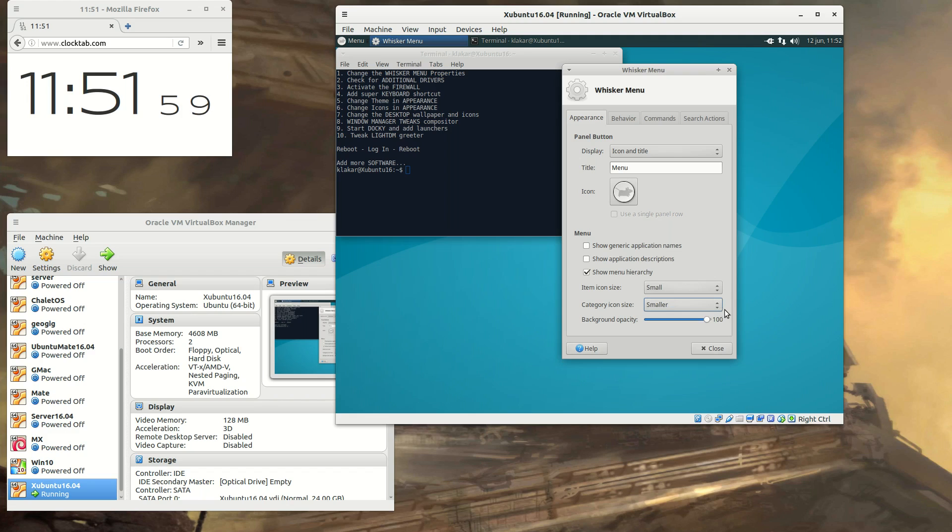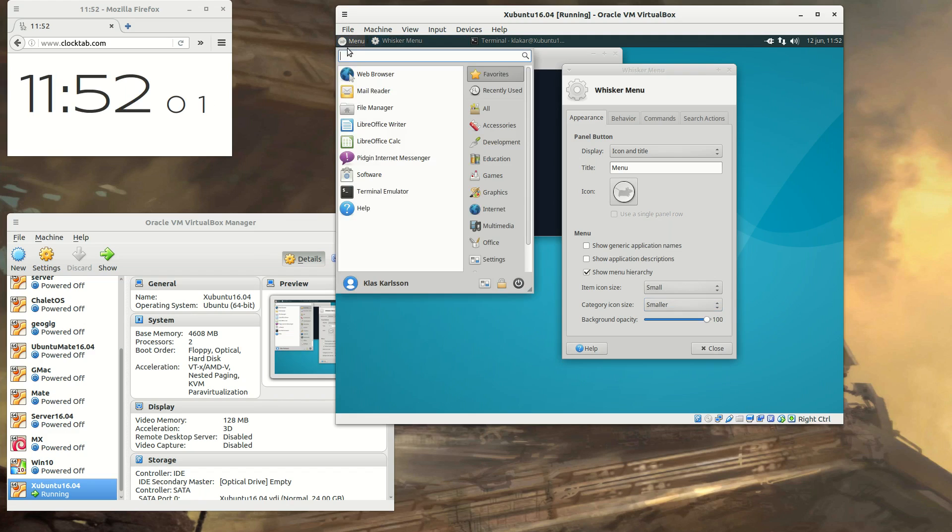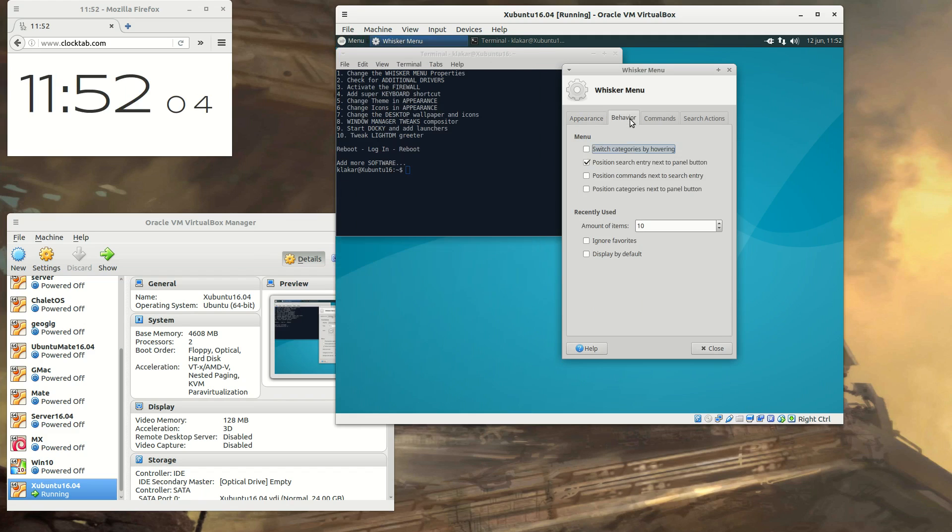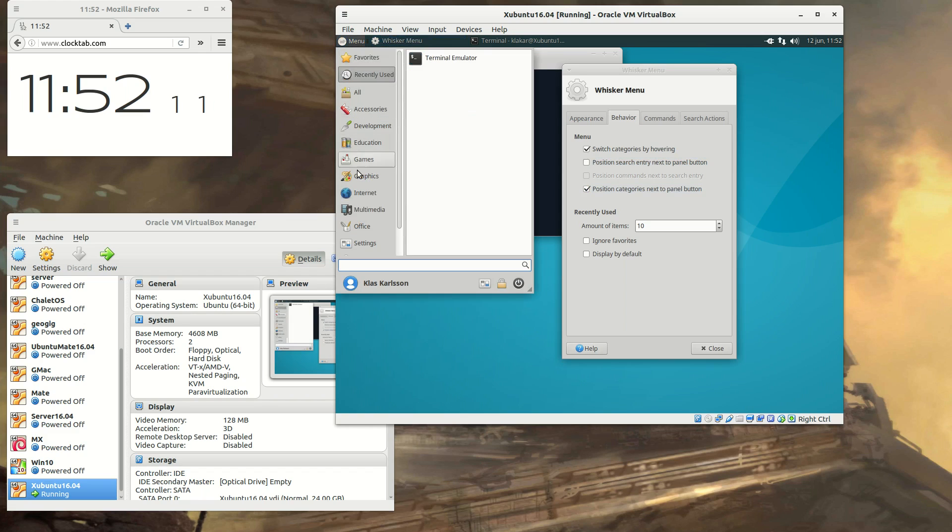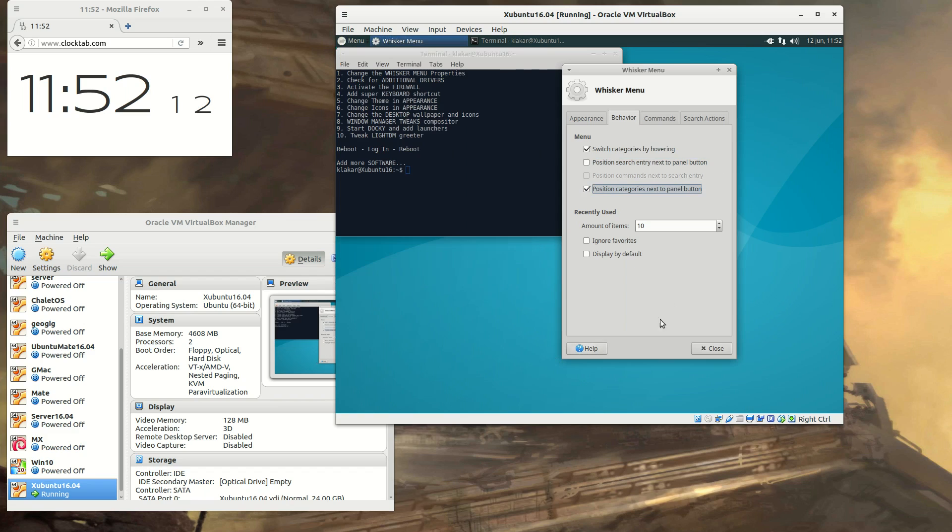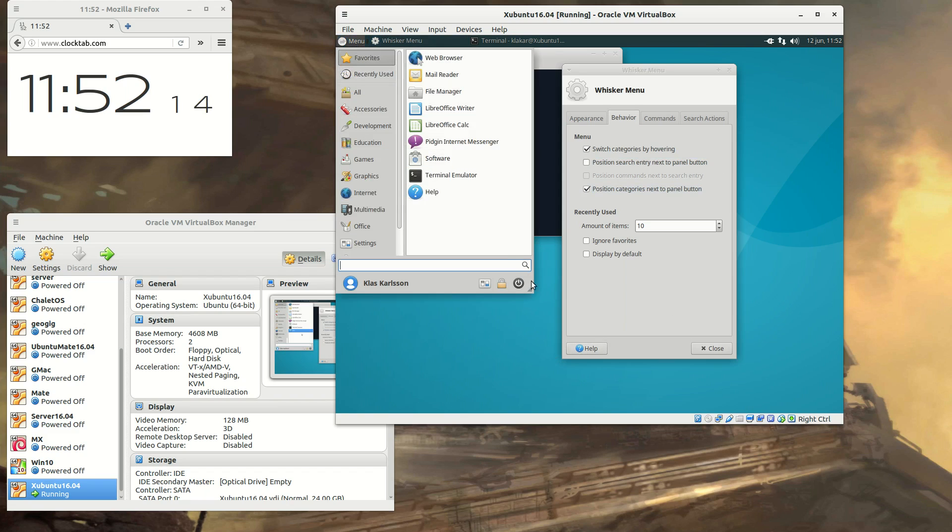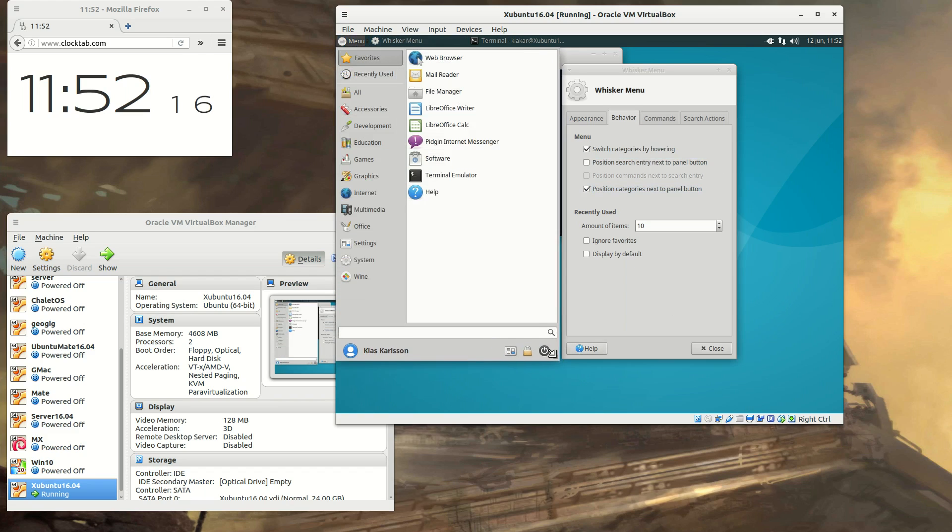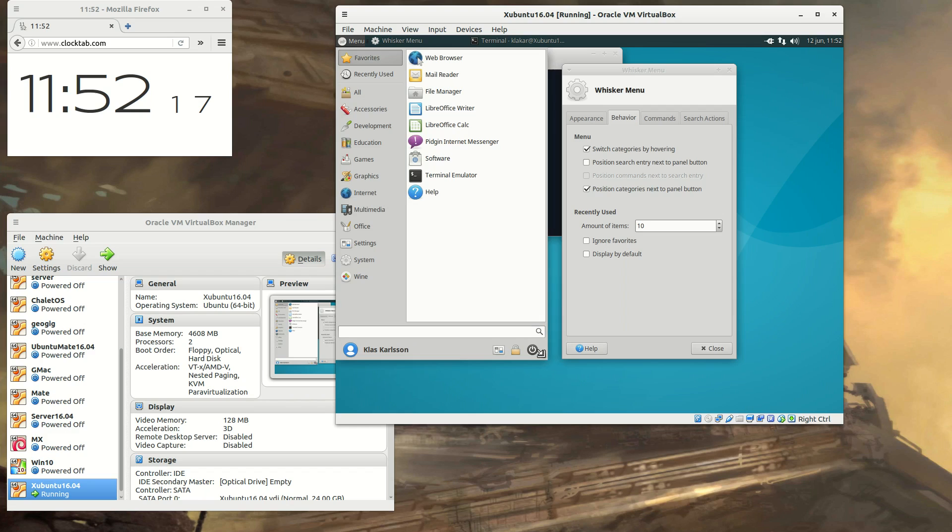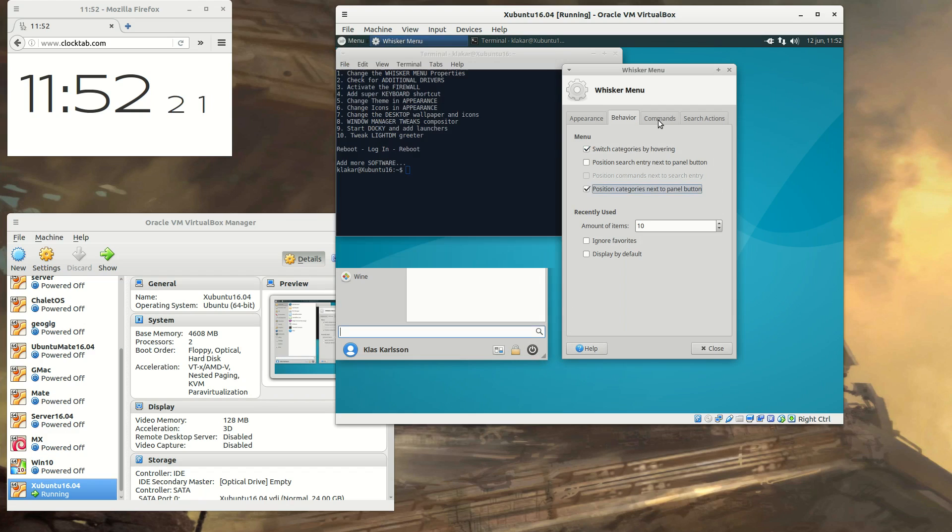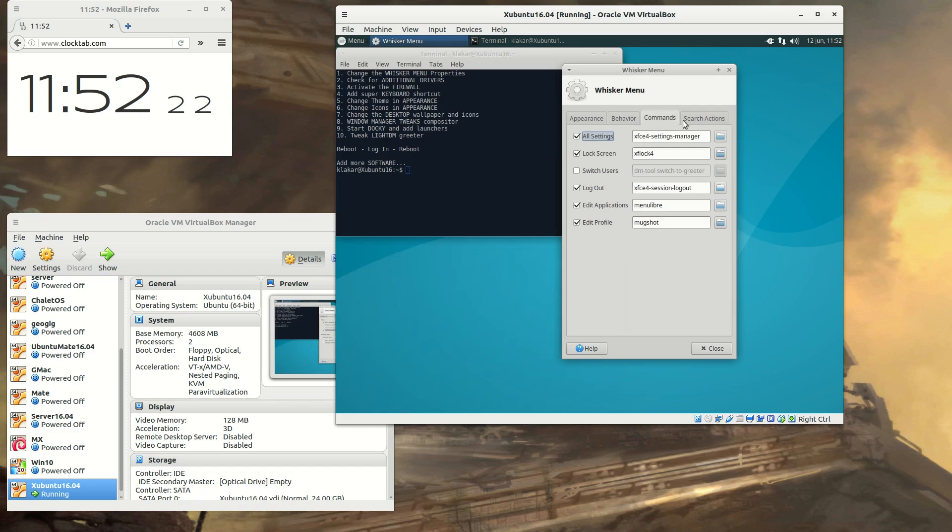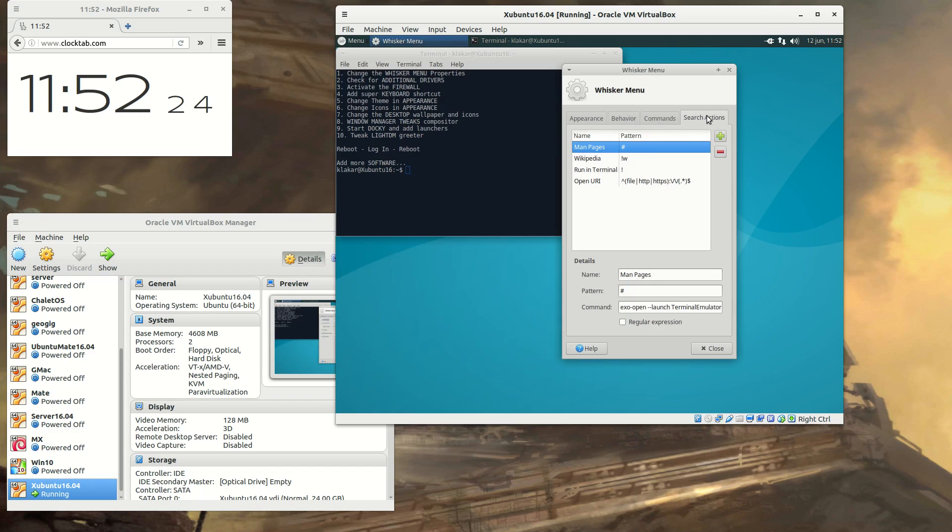When you start to tweak Ubuntu, you will find that there are a lot of things you can change. And I like to change the menu so I have the categories to the left. I don't think it's more on this menu.